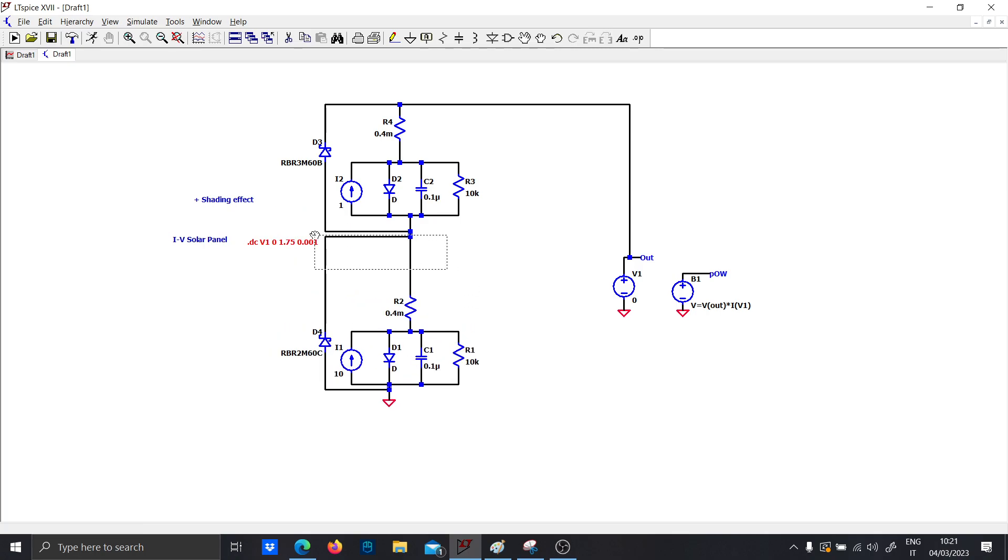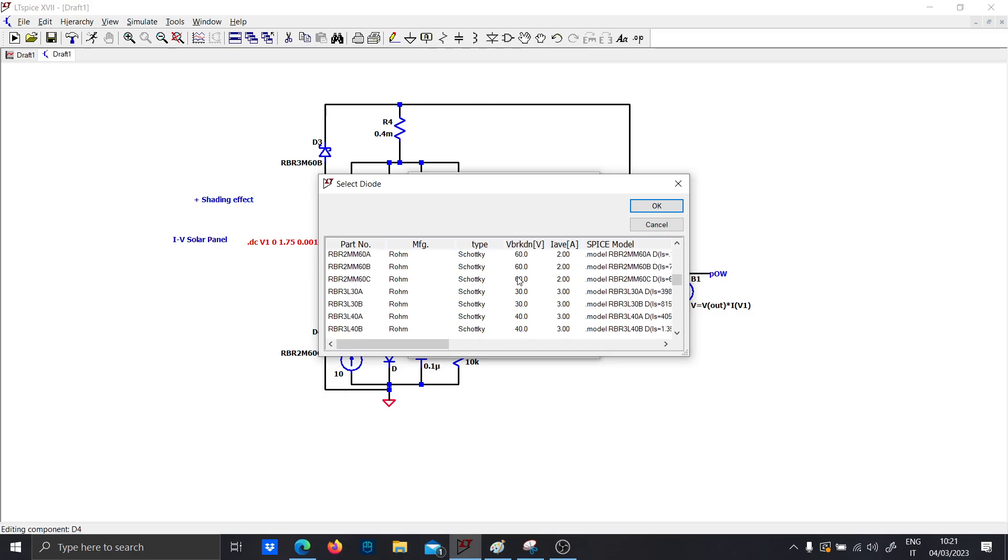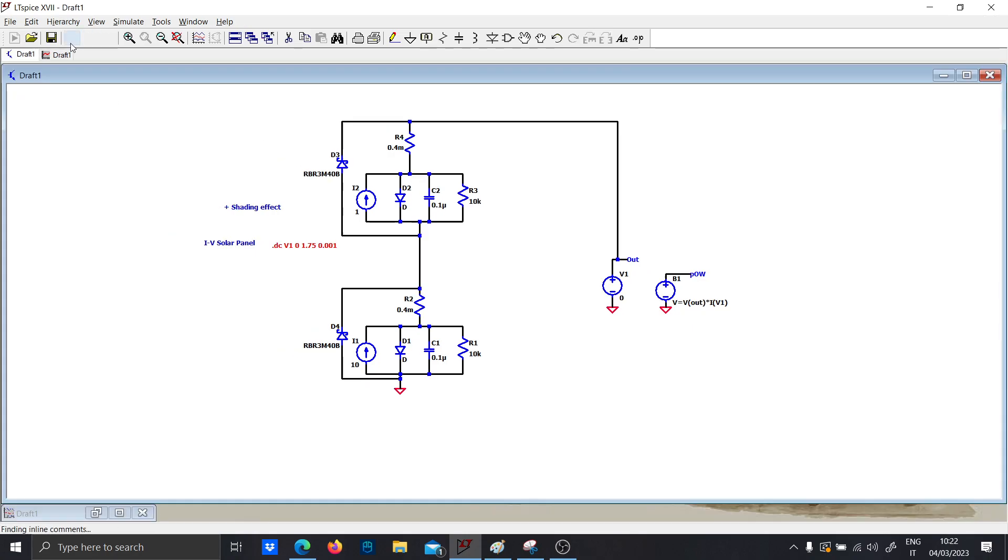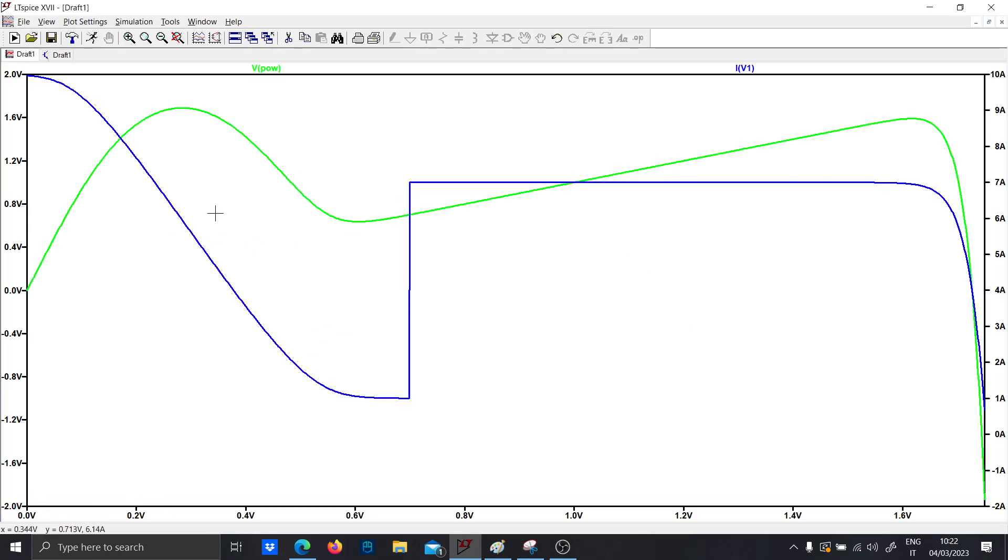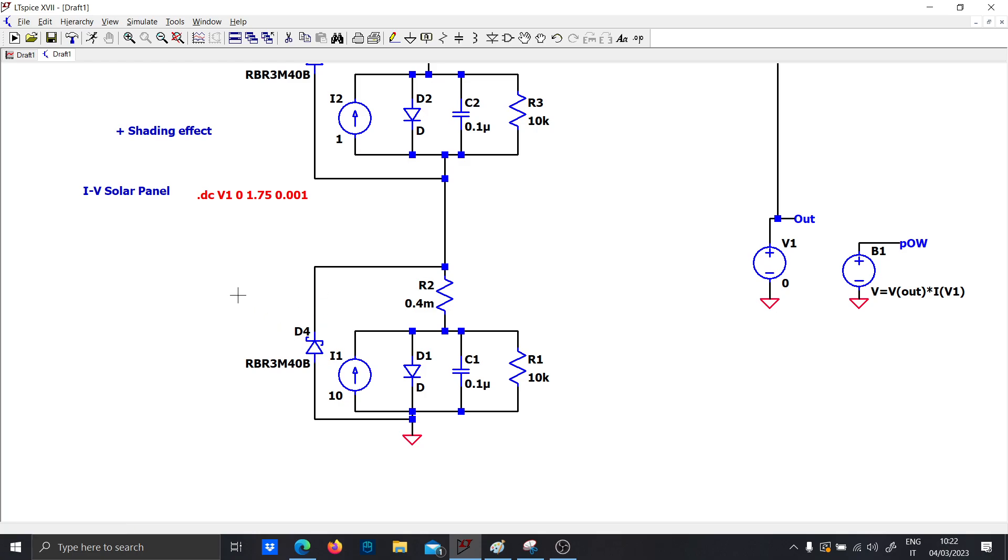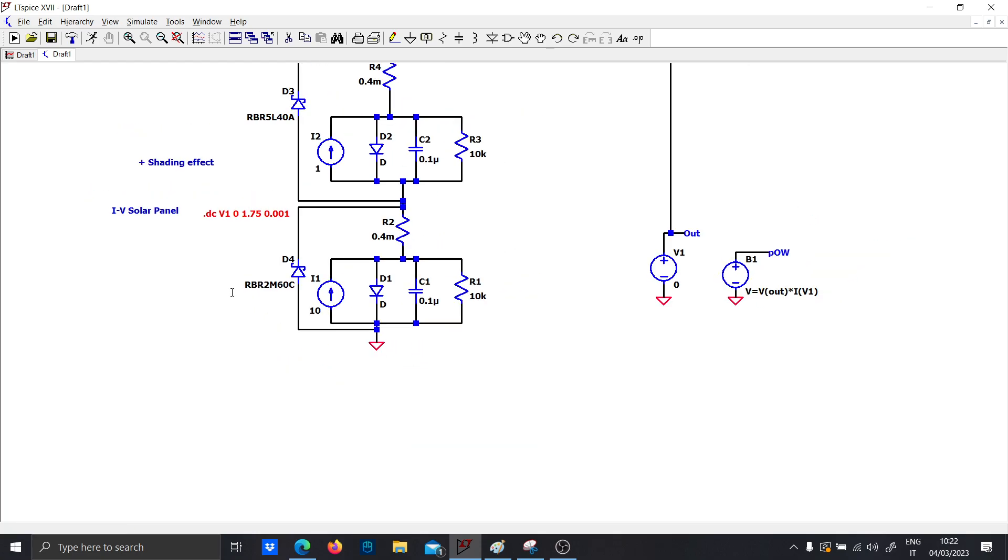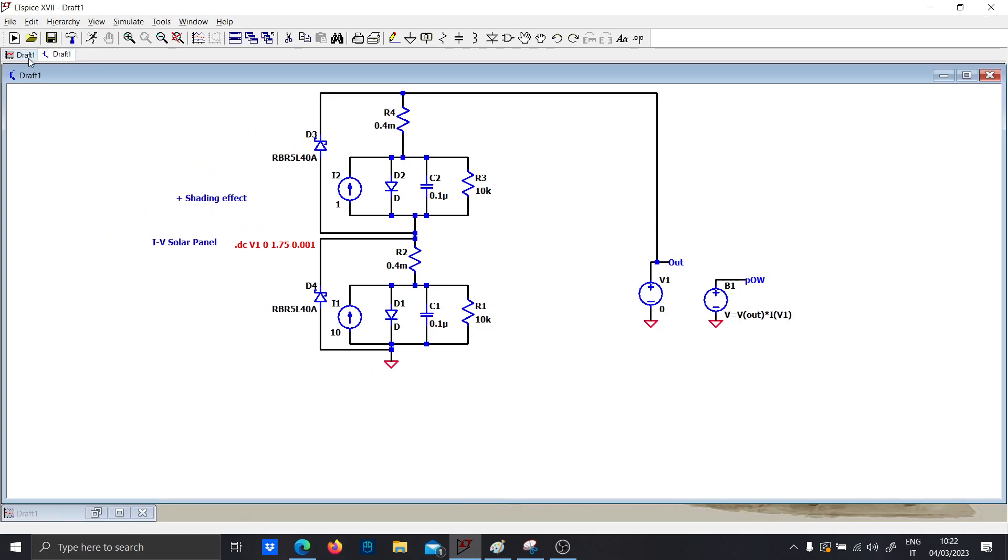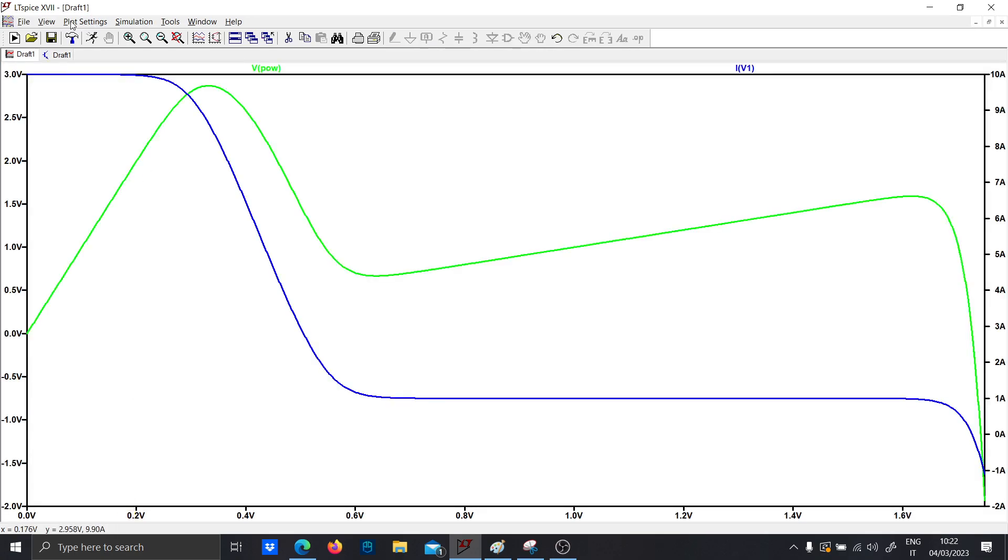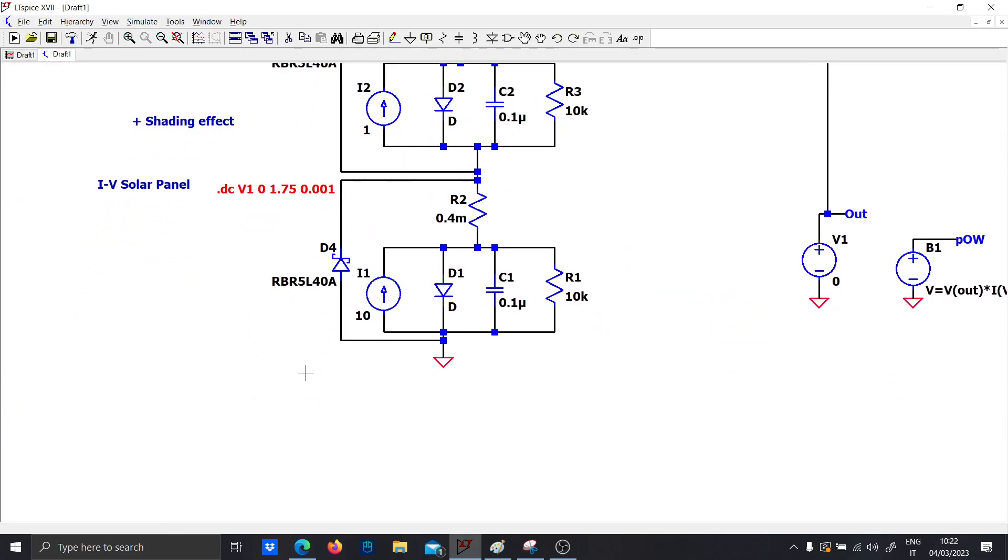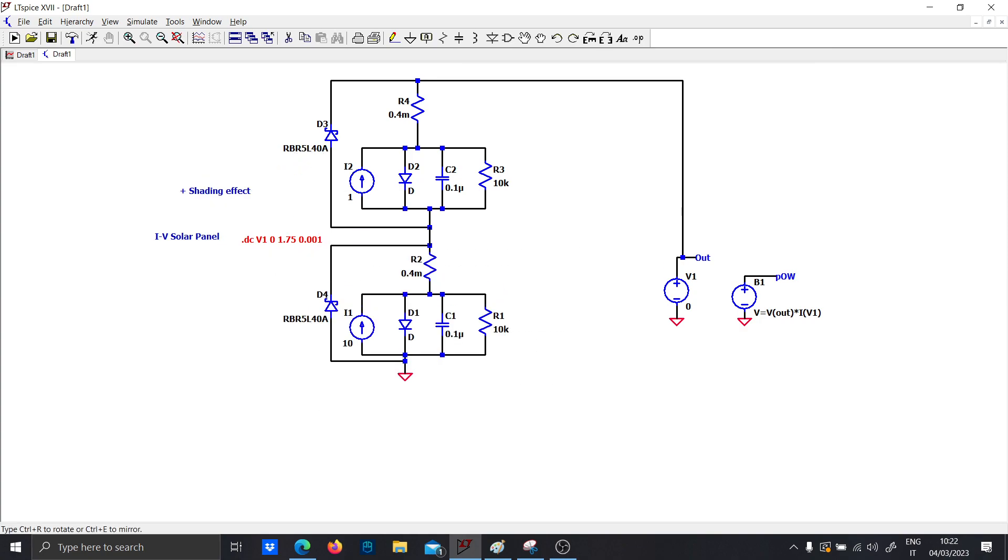You can also add the so-called blocking diode in between one cell and the other. By the way, let's pick the previous diode because I don't want that bug.